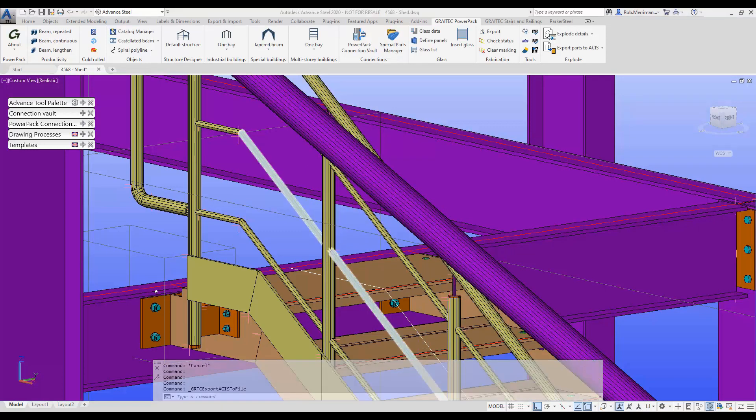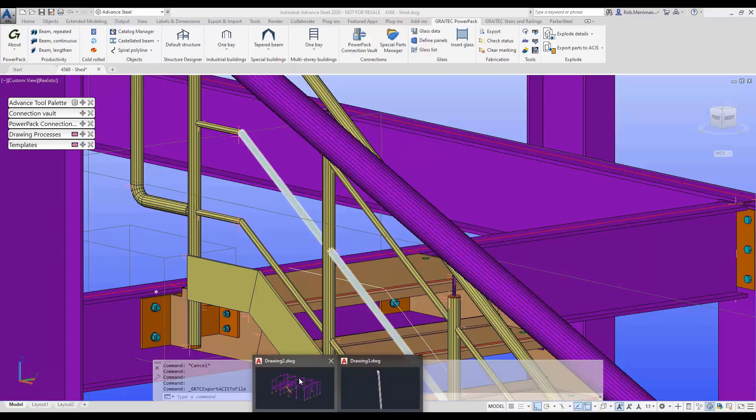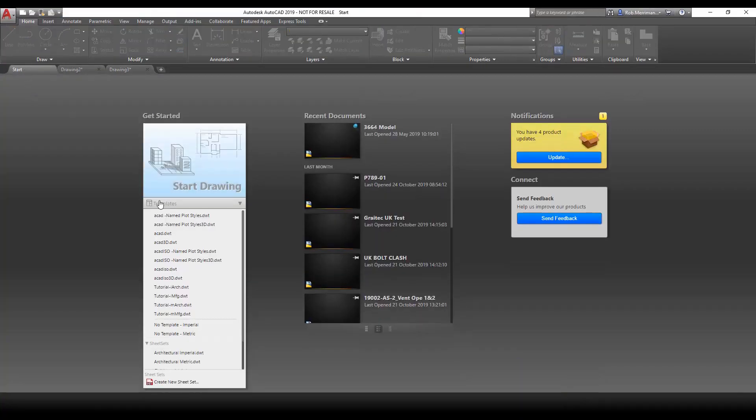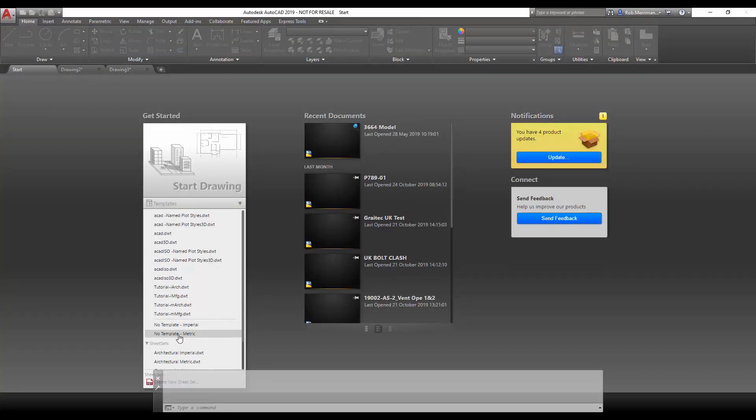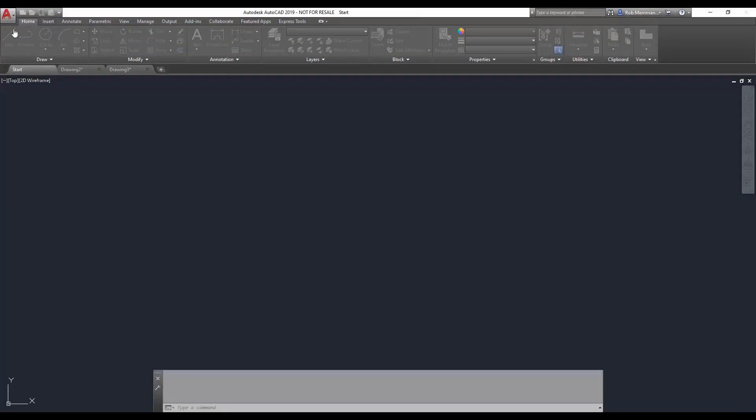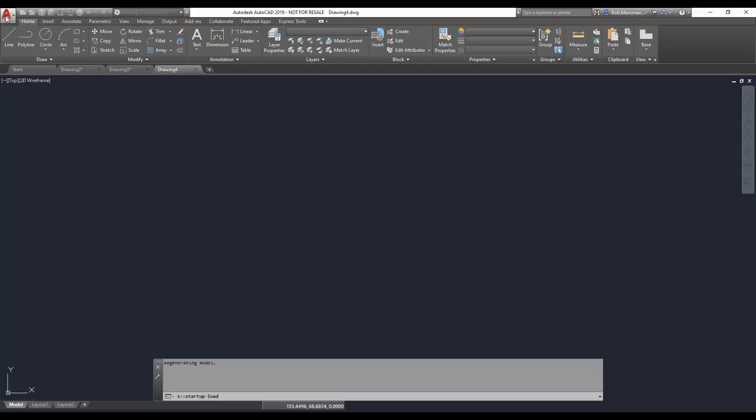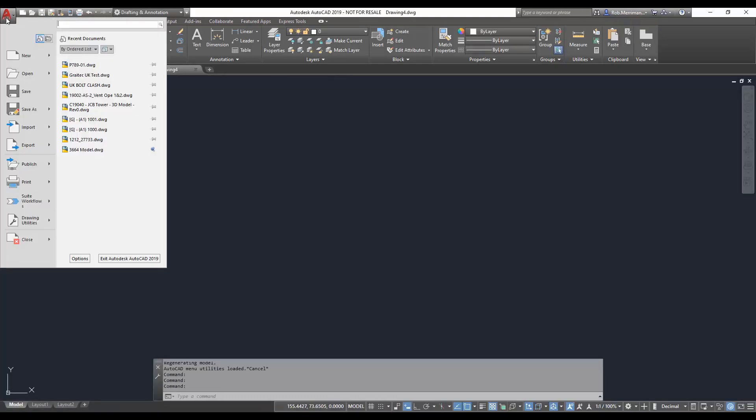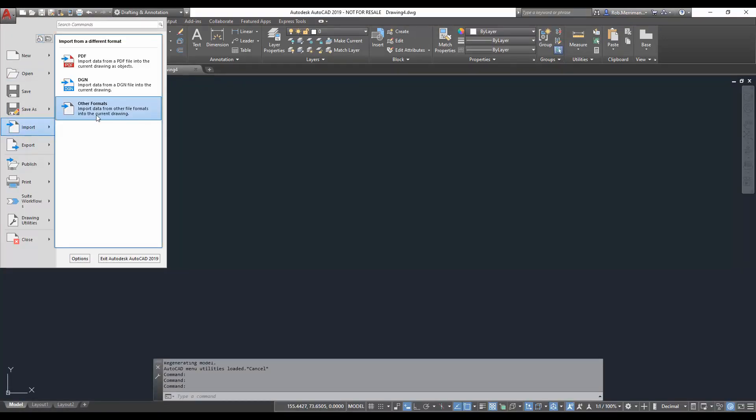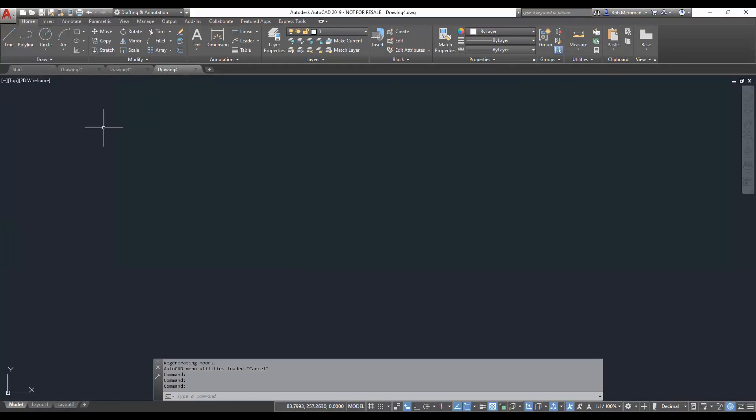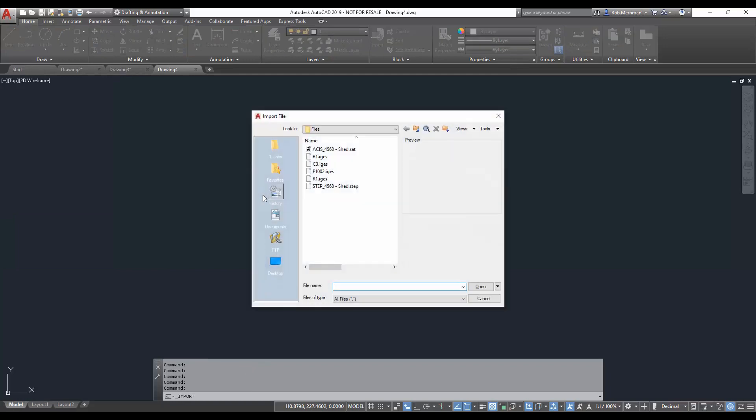And again we'll start a new blank template file in plain AutoCAD. You can now see that we've got the part number.